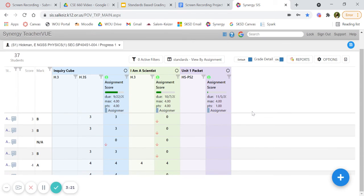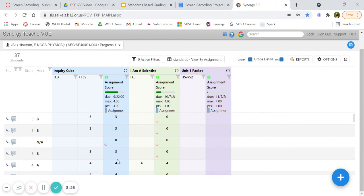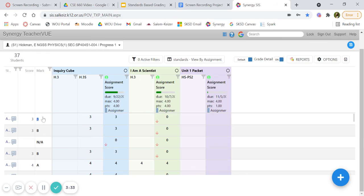When you're grading, it's important to, as you see I do here, grade underneath the assignment and the standard itself. Otherwise, the grade will not come over here in their final mark.